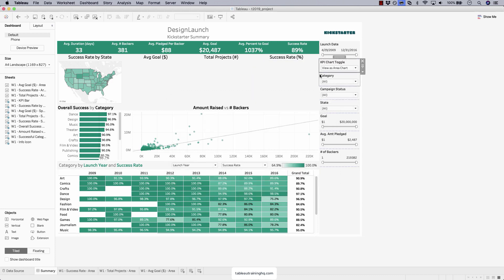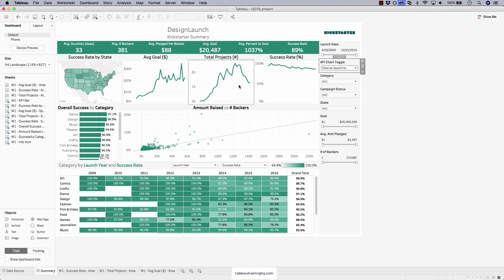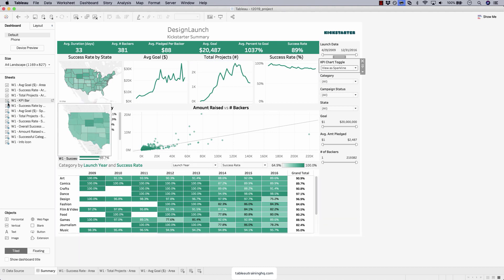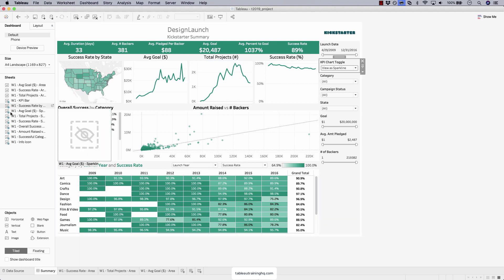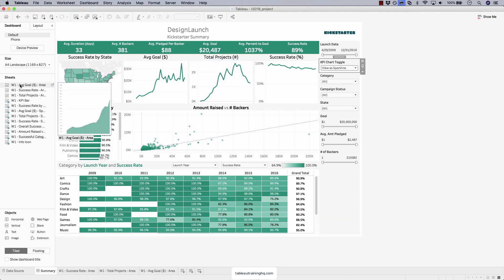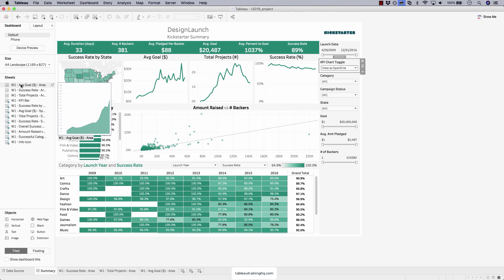Renaming it to KPI chart toggle. And now as an end user, you can see quickly, okay, view as area chart or view as sparkline. So currently our area charts are not on this dashboard. There is no blue check next to that worksheet, which means it's not currently sitting on this dashboard. When you're using a sheet swap, it has to be inside of a container that contains the other sheet that you're swapping in or out.